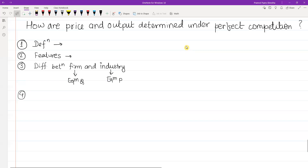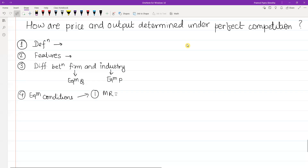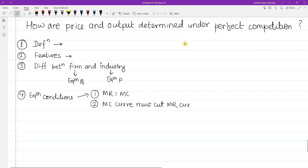Equilibrium output and equilibrium conditions: the equilibrium conditions require that MR equals MC. With that condition, you have the MC curve cutting the MR curve.